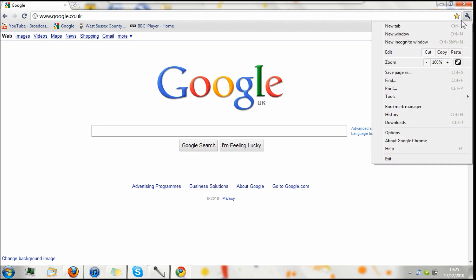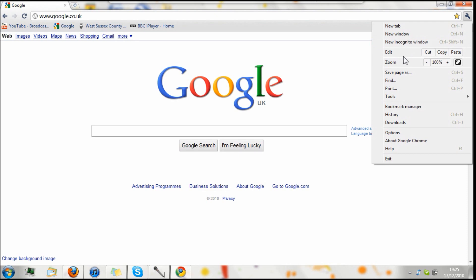And over here, we've got an option to have a new tab, a new window, a new incognito window. I'm not entirely sure what that is. Then you have this nice option to cut, copy or paste.